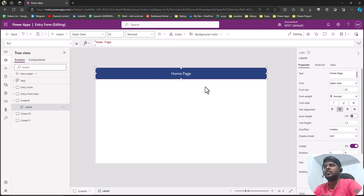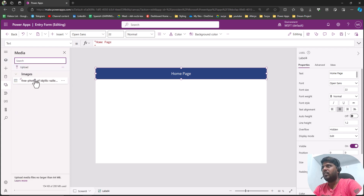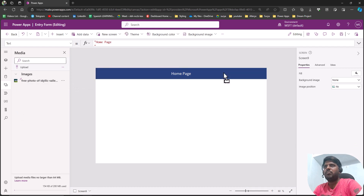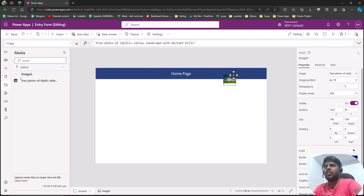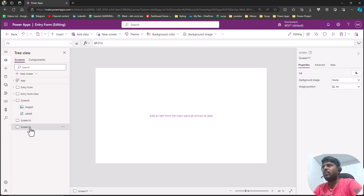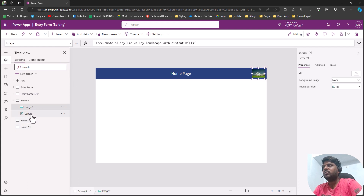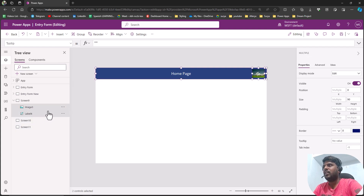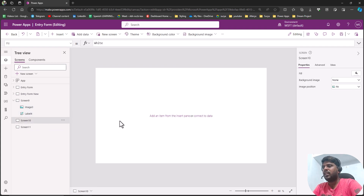We could give the screen the name 'Home Page'. Similarly, I'll go to Media and bring an image, placing it on the right side. If I want to add multiple things and repeat them on each and every screen, I would need to select the label and image, copy them, and paste them onto every screen.